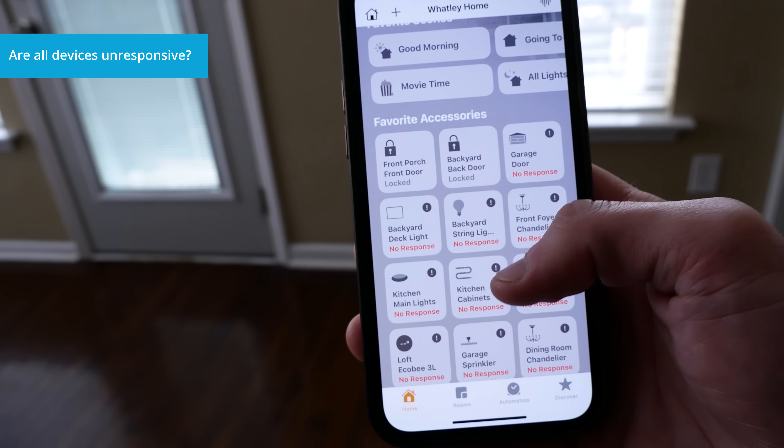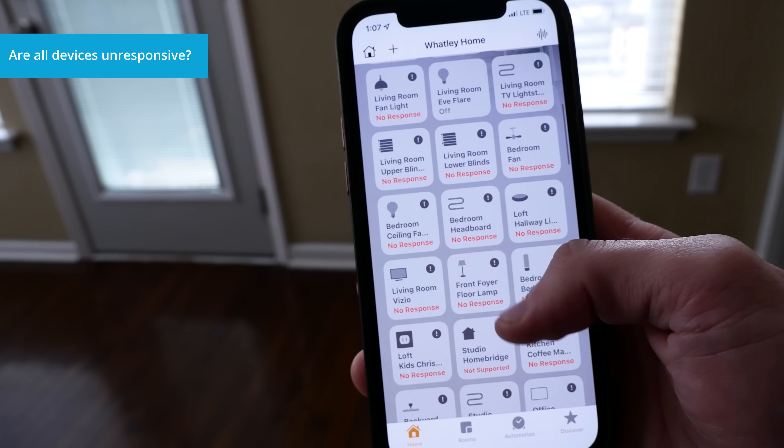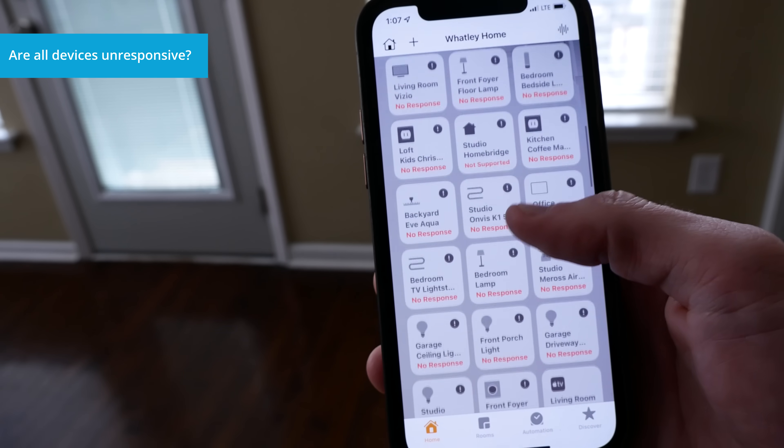If all of your HomeKit devices become unresponsive, especially if you have devices made by different brands, then we know it's most likely a HomeKit issue. Another telltale sign that you have a HomeKit issue is if your devices work when you're at home but instantly become unresponsive when you leave the house or disconnect from your home's Wi-Fi. Simply turning off the Wi-Fi on your iPhone could be an easy way to test this out. If all of your devices become unresponsive, then it's pretty safe to say that you have an issue with your HomeKit hub most likely.